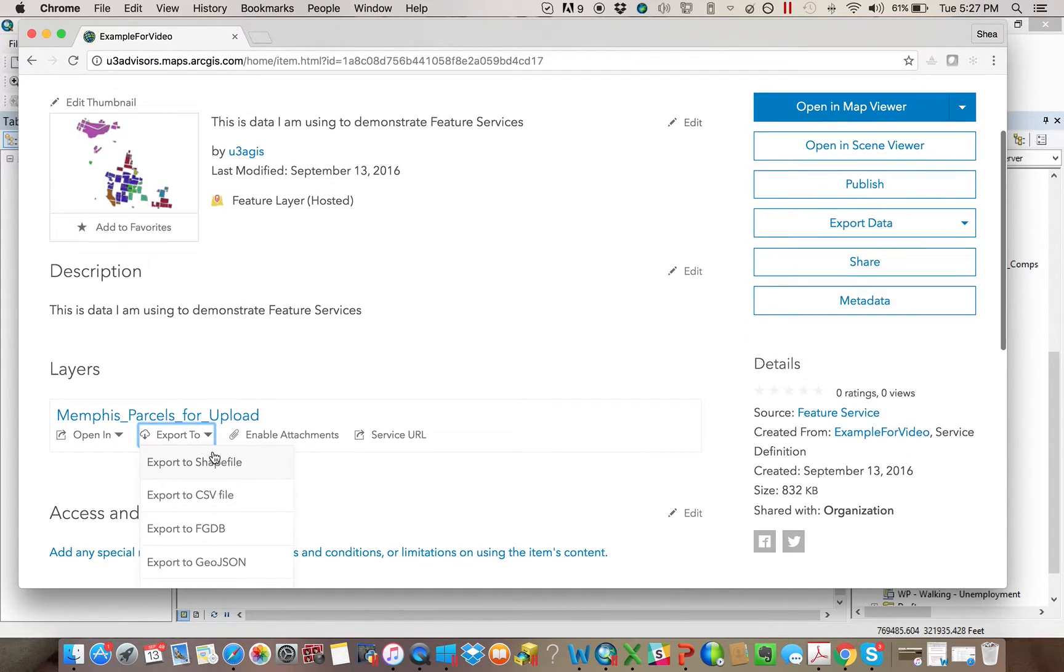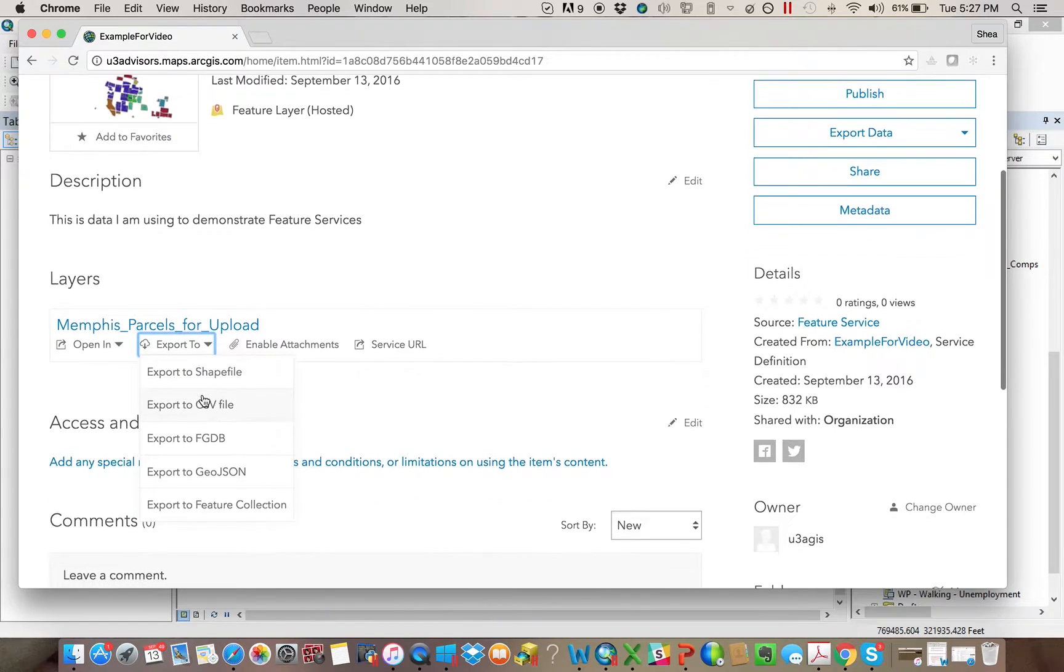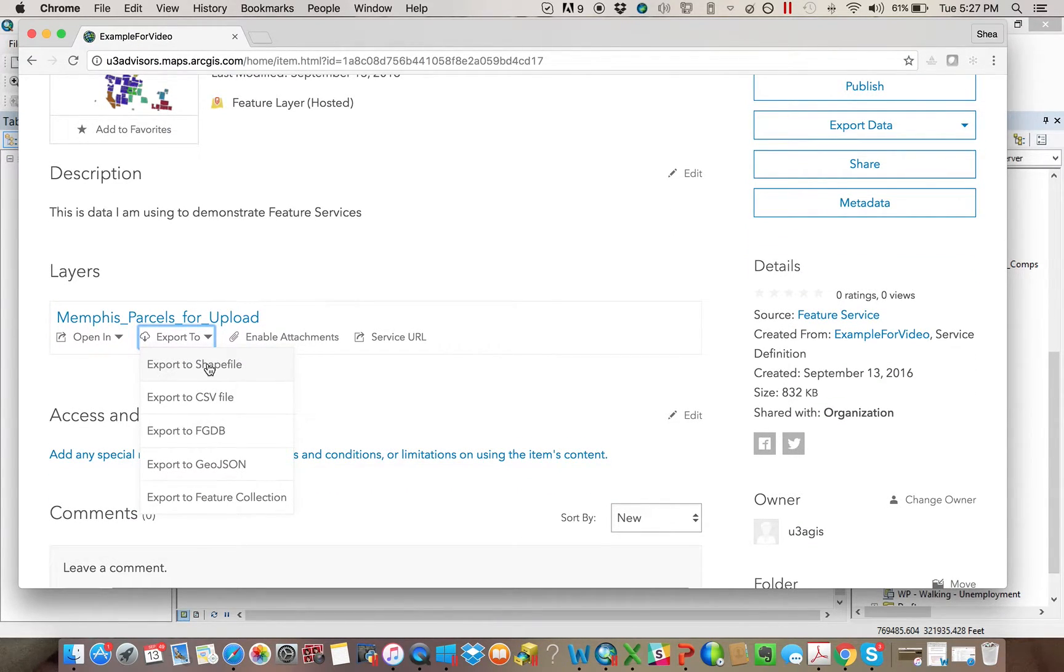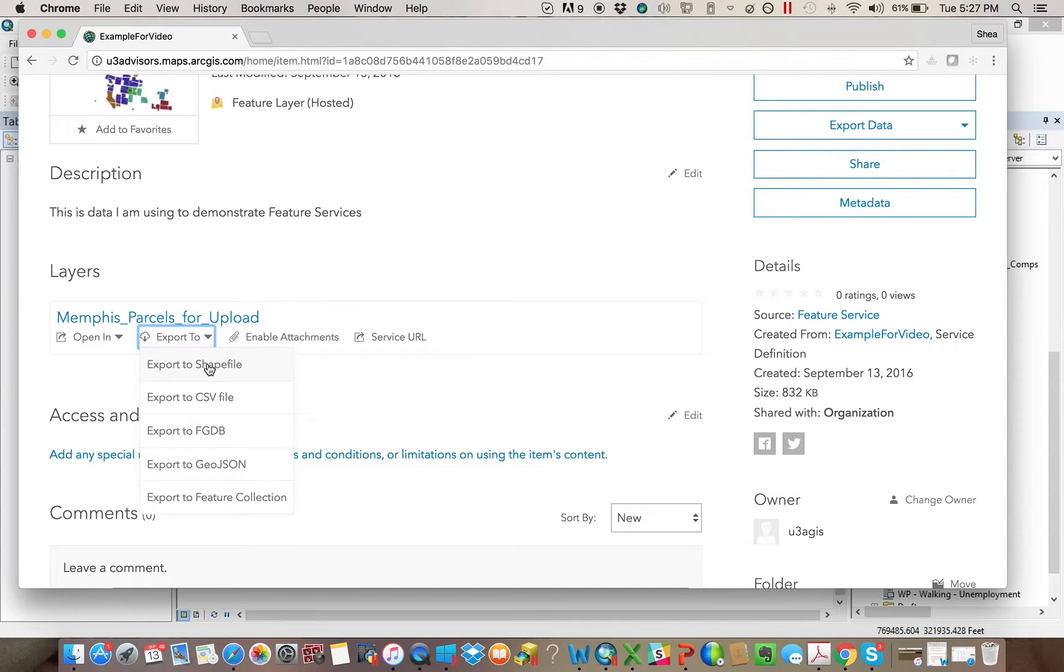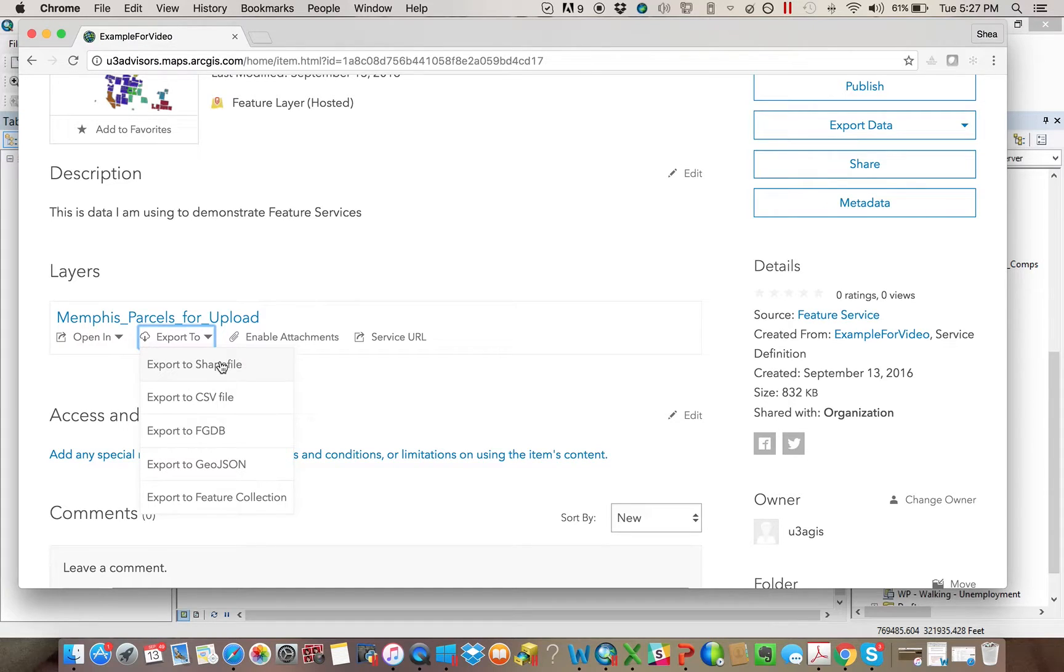And this will become important a little bit later when you, let's say we took this data online, and then we messed around with it. We had a couple of staff members went out and collected parcel information, then we could, it would upload online and we could export it back to a shape file and use it on our computer or use it as a CSV or anything else.